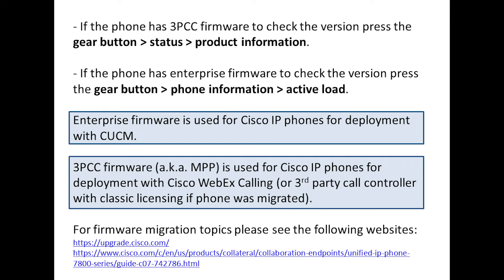If you're going in the other direction — MPP phone to enterprise — you want to bump up the MPP version to 11.3.6 before the firmware migration. These are really just best practices; when viewing this video you'd want to check the documentation for the firmware migration.